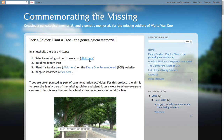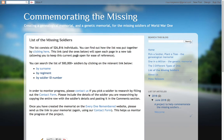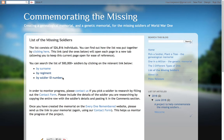Now you may already know of a missing soldier that you would like to include in the memorial, but if not you can choose one from our list of over 526,000 individuals and you can search for them by surname, by regiment, or by the soldier's identification number.